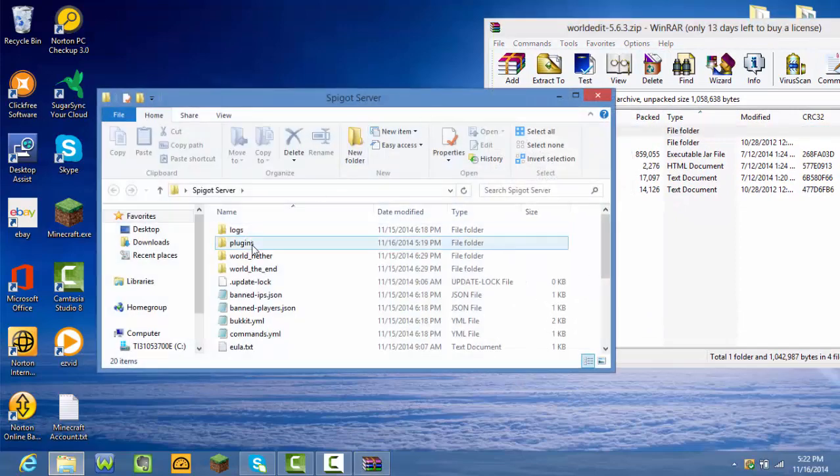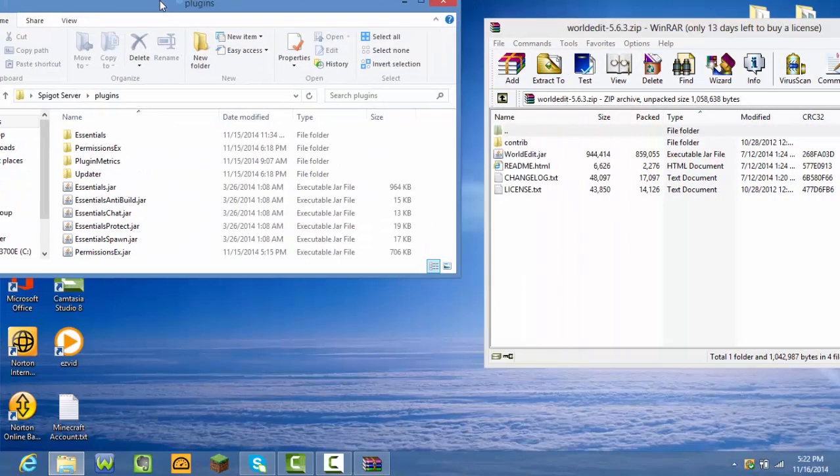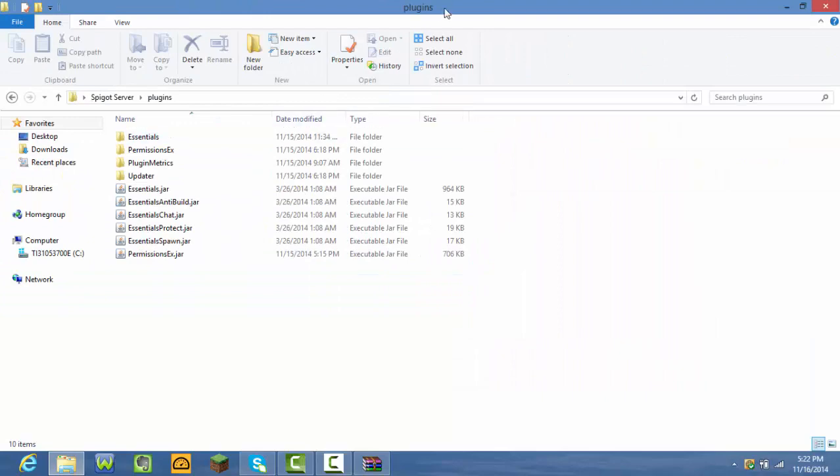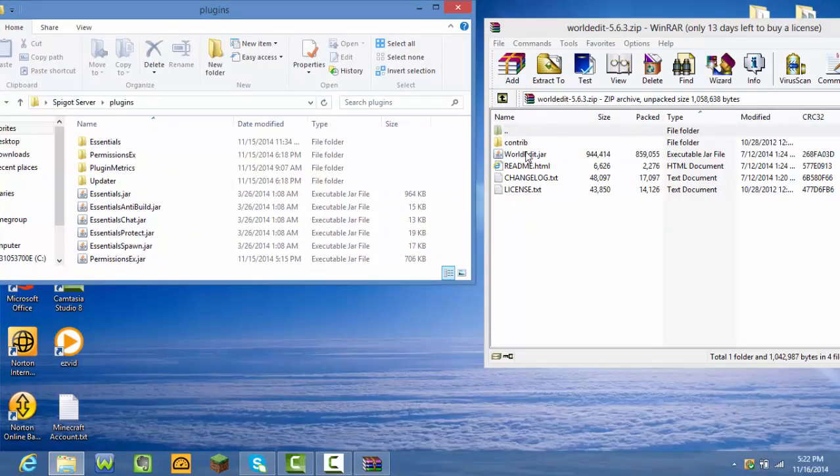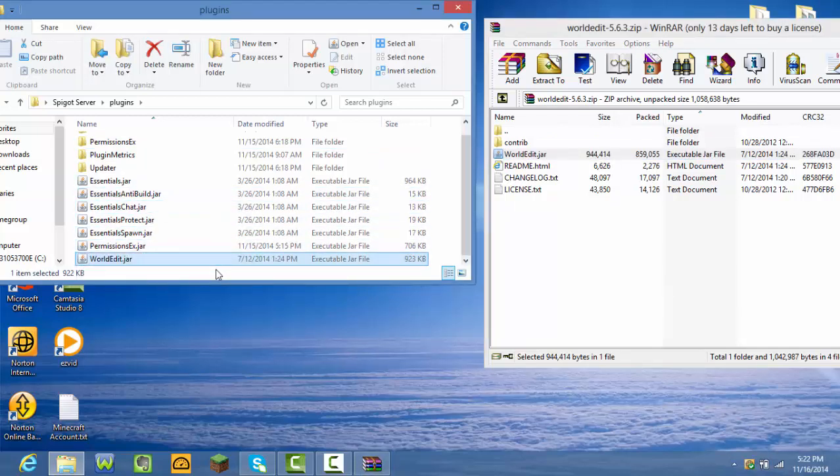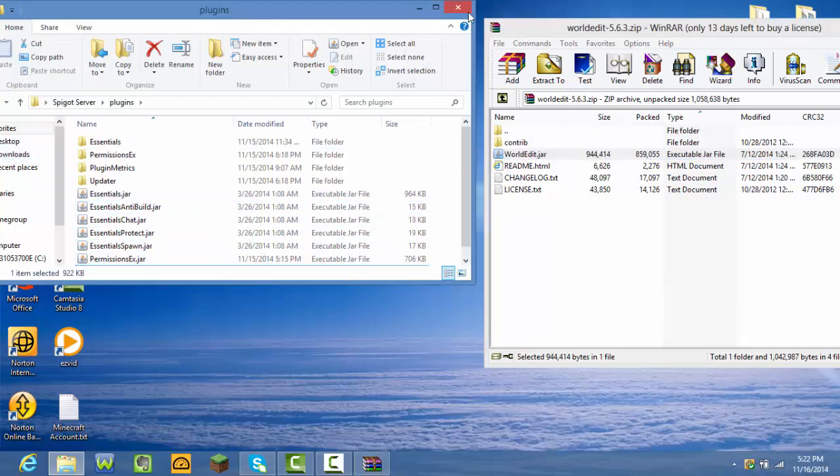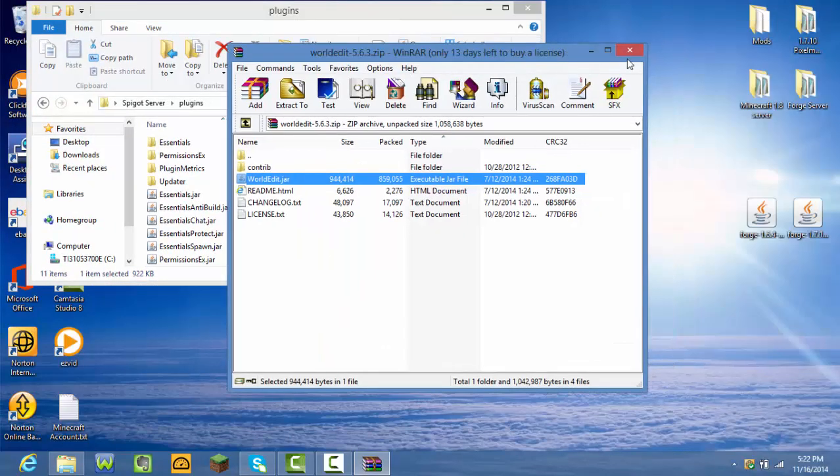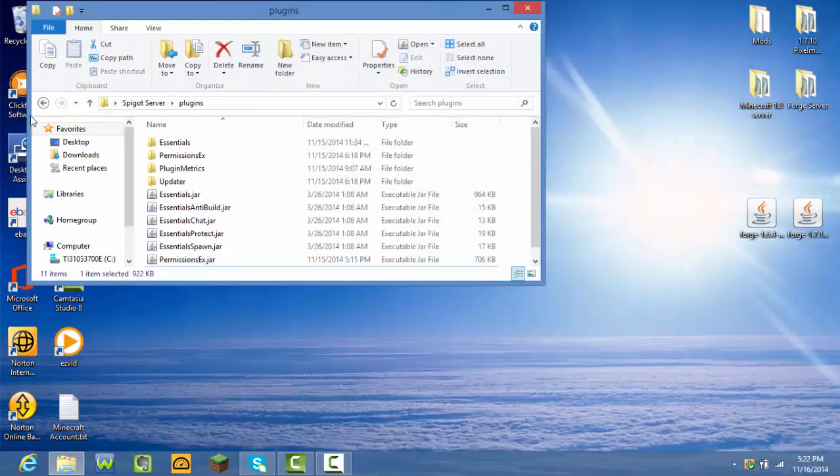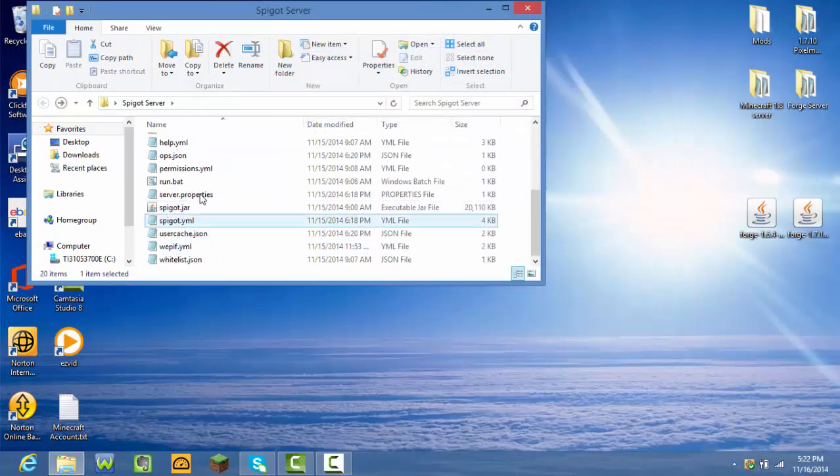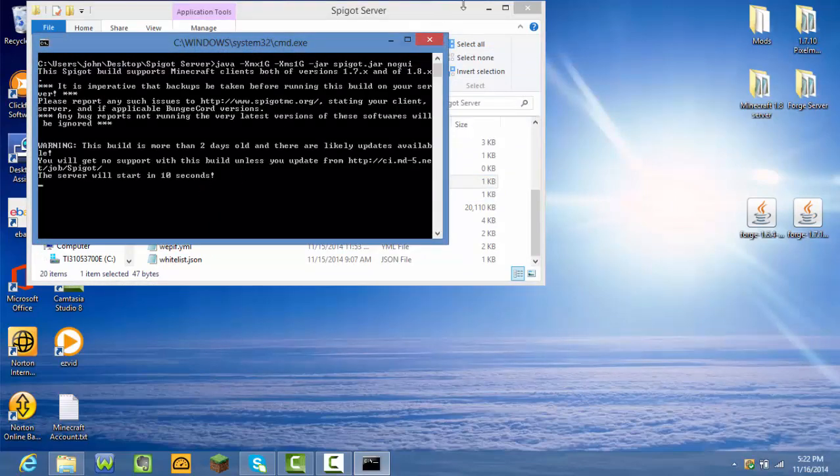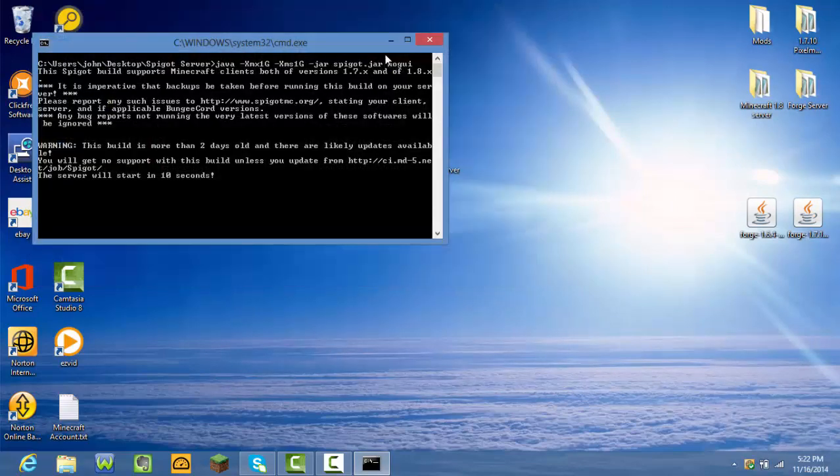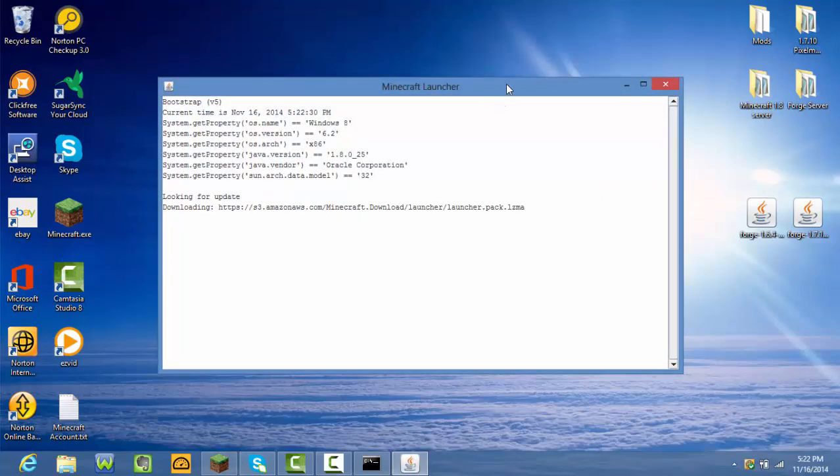Double-click the plugins folder to open the plugins folder, and then drag that WorldEdit dot jar in there. Boom, there it is. I'm going to run the server now and show you proof that it does work. There it is, I opened up the server and I'm going to open up my Minecraft right now and show you guys.